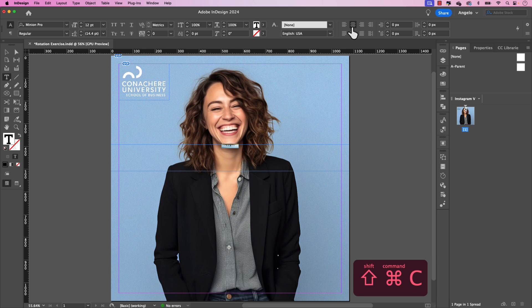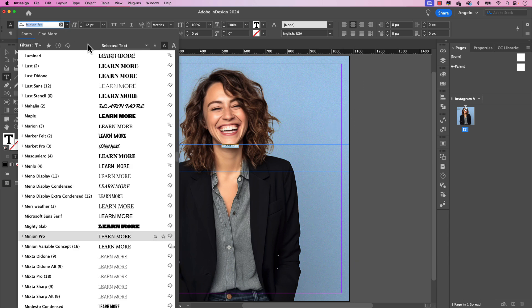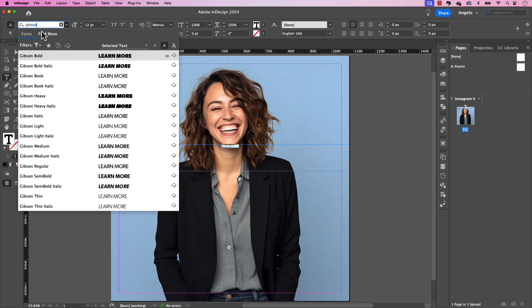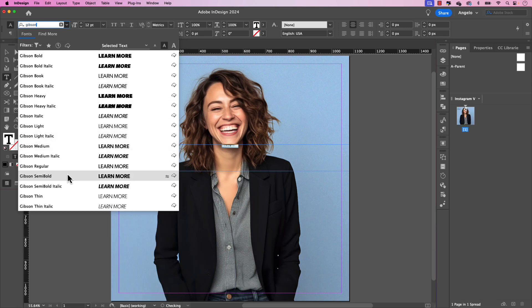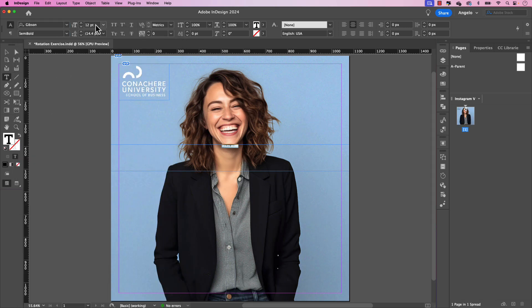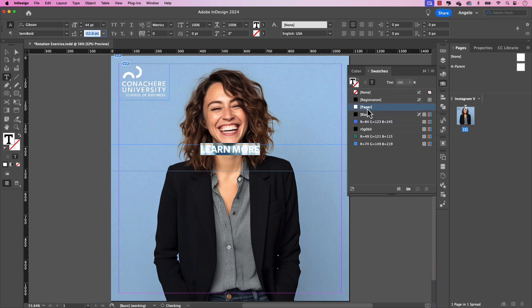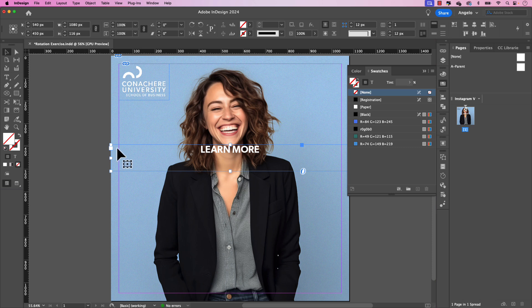Of course, you could still use your alignment tools up here in the control panel. Let's choose another font. I want this to be Gibson. So let's just type in Gibson and let's make it semi bold. And the point size here will be 44. I'm going to change the color to white.